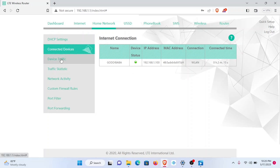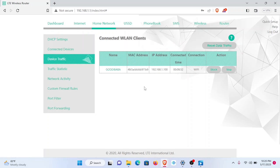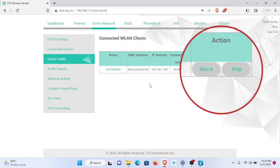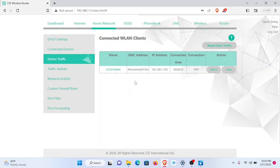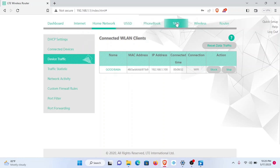Under device traffic, we have more functionalities here. Here you can block the user or stop their connection. This is for control of those that are having access to your MiFi. From here, we go on to wireless.